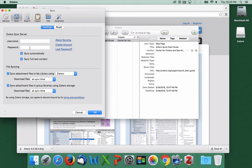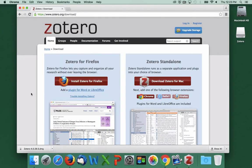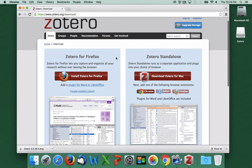Once that's done, we'll need to add a browser plugin. So we'll want to go back to the Zotero.org website. The browser plugin allows Zotero to pull information from library databases, the library's catalog, and other websites.